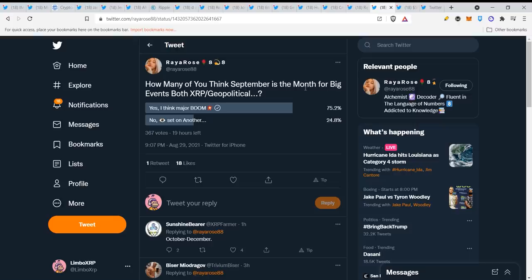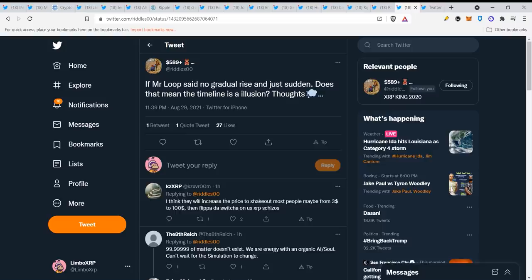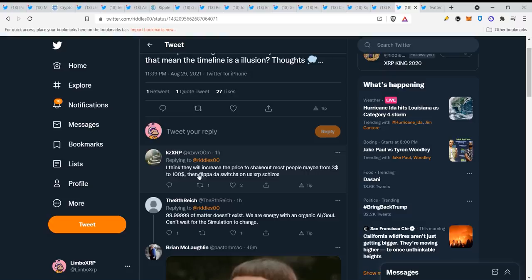How many of you think September is the month for big events, both XRP and geopolitical? Yes, I think 75% of the guys think that there will be something happen in September for XRP. I really think that if Mr. Pool said no gradual rise and just sudden, does that mean the timeline is an illusion? I think they will increase the price to shake out most people, maybe from $3 to $100, then flip the switch on us.